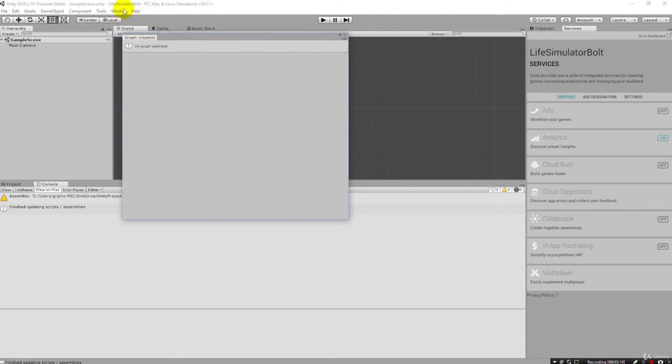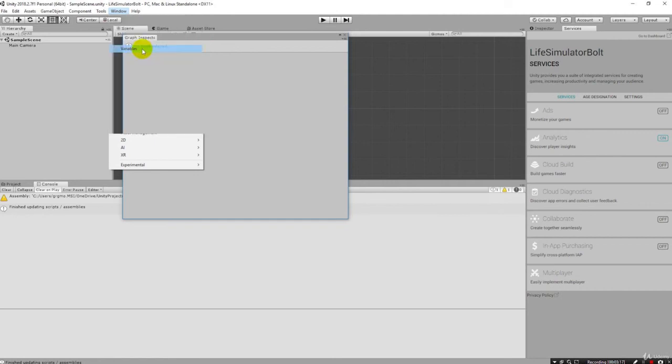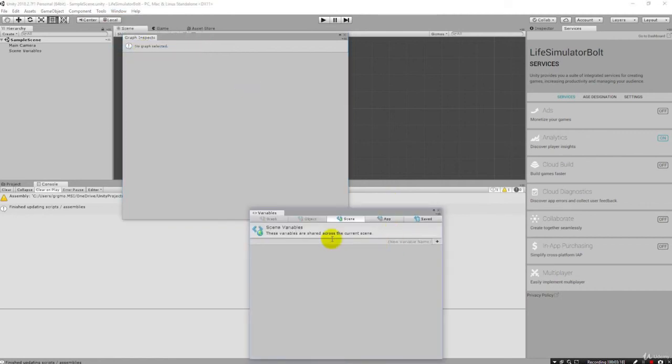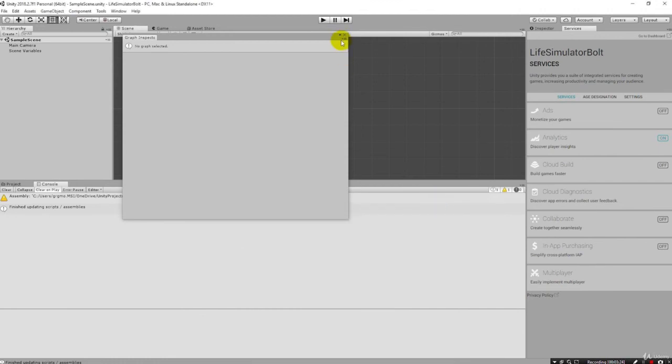And we can see here other things like variables and things like this. This is all related to Bolt. So we know that Bolt has successfully been installed.